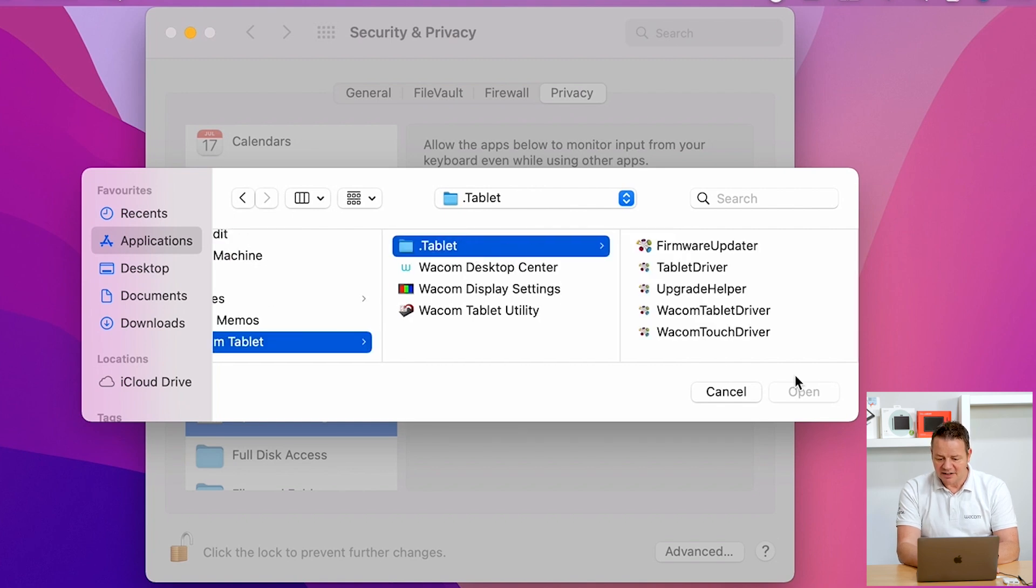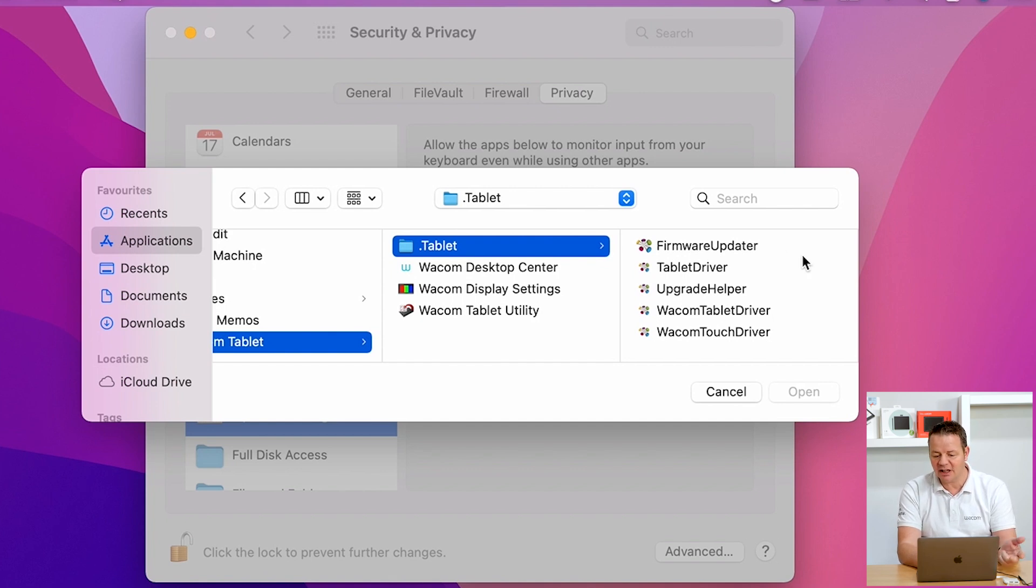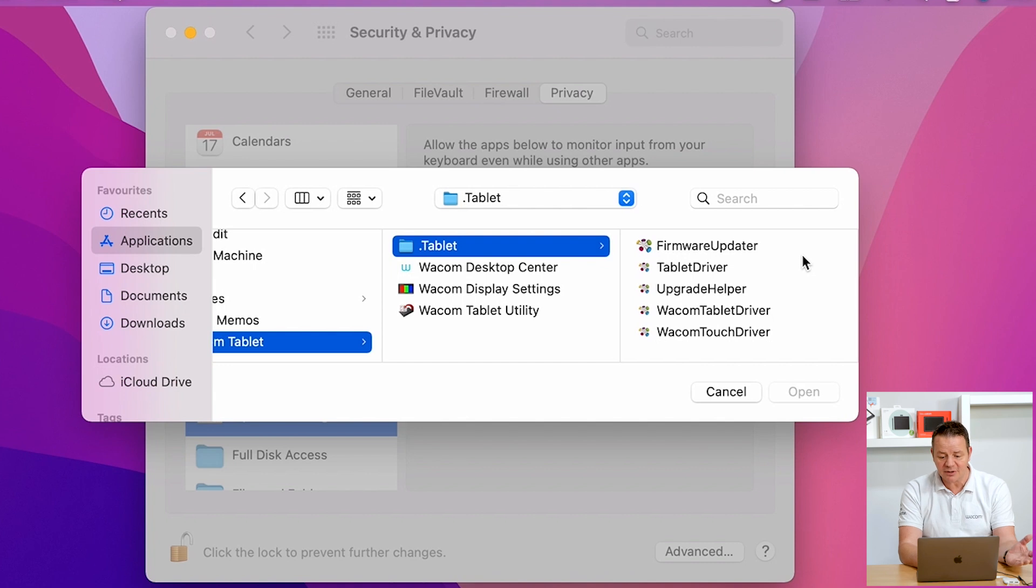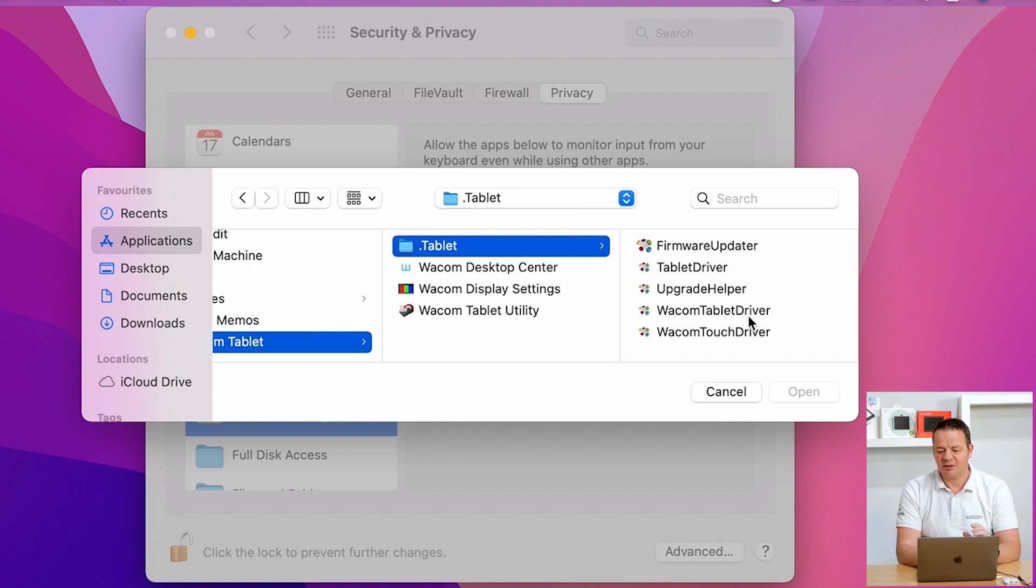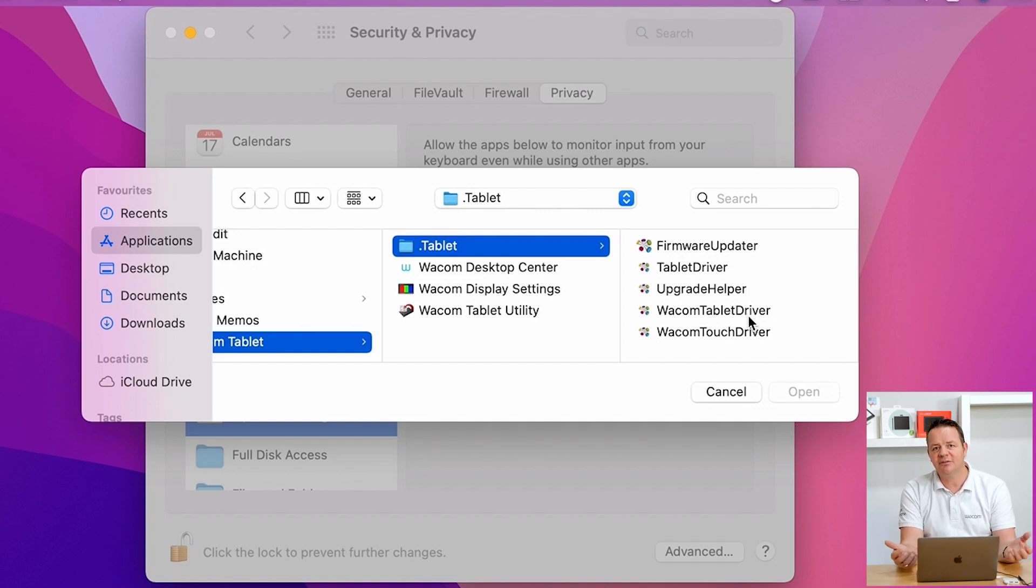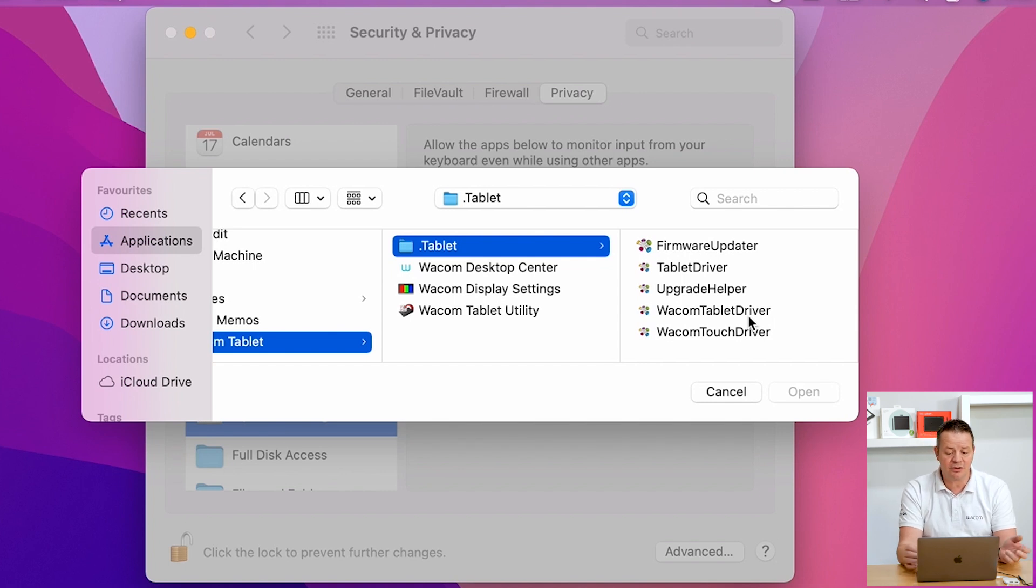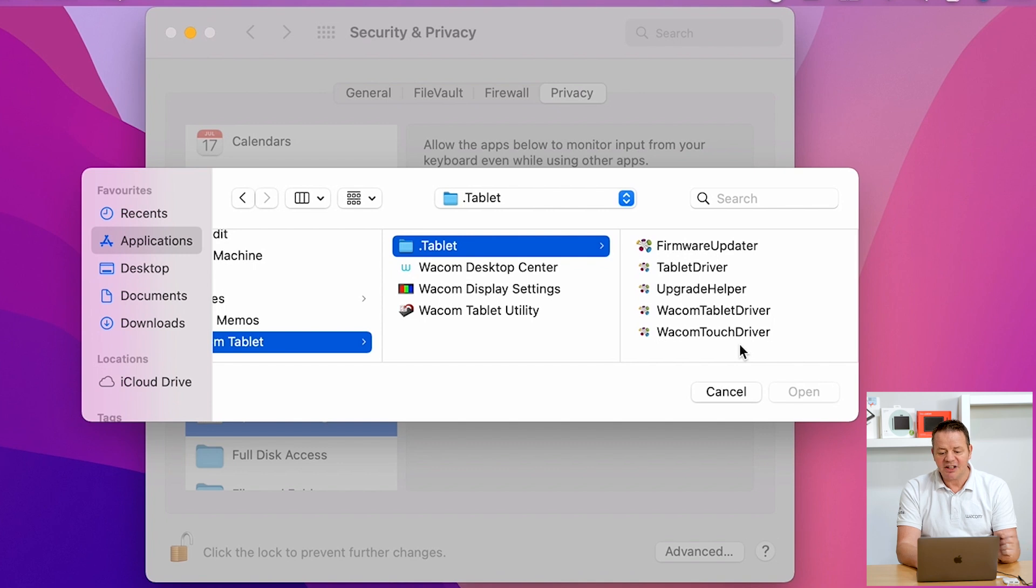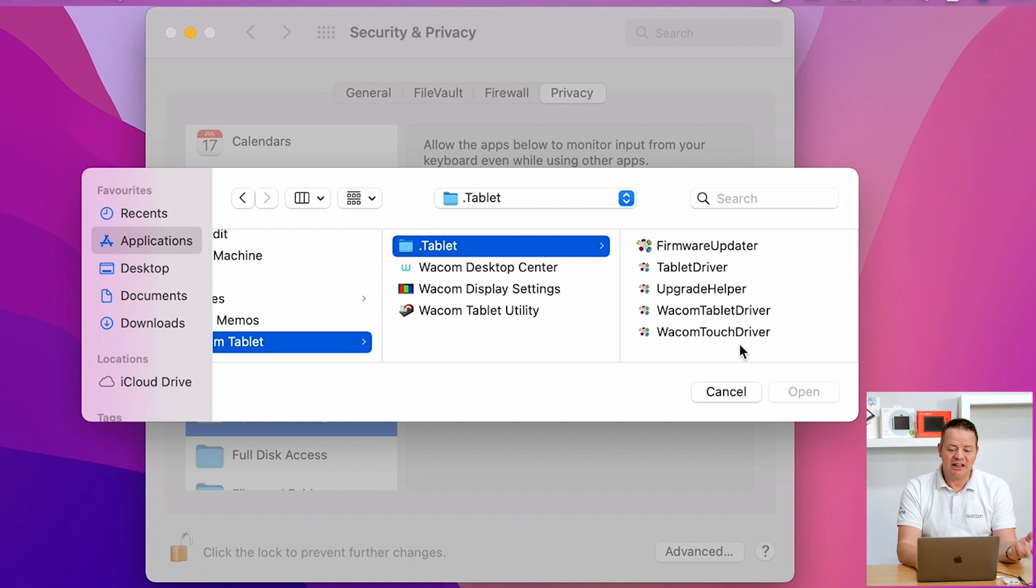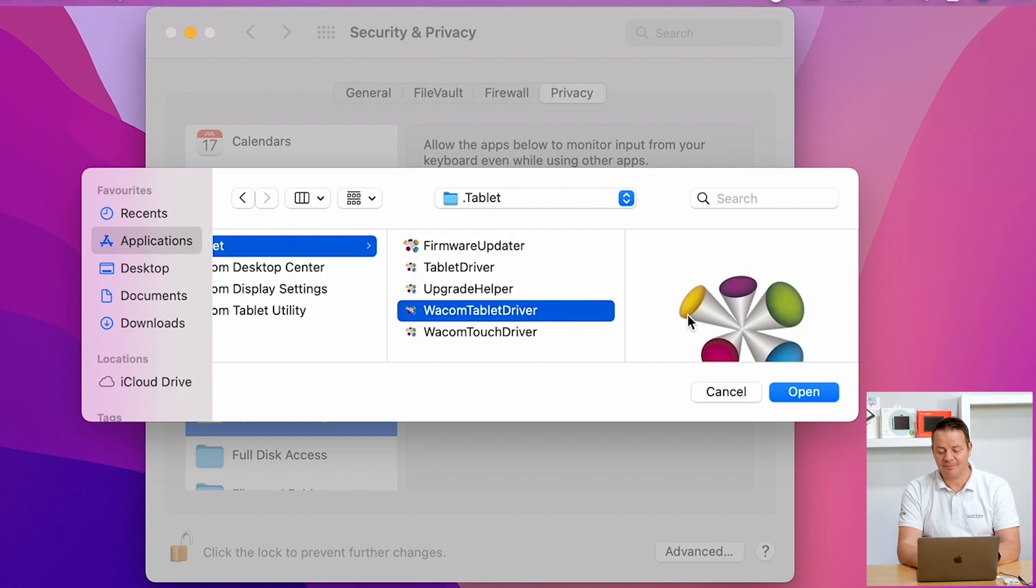I see my list of driver items: Firmware Updater, Tablet Driver, Upgrade Helper, Wacom Tablet Driver, and Wacom Touch Driver. The one we need here for our Intuos tablet is the Wacom Tablet Driver. If you have a tablet with multi-touch functionality like our Cintiq Pro models or the Intuos Pro, the Wacom Touch Driver might be relevant. But for the Intuos tablet and the pen only, we choose Wacom Tablet Driver.